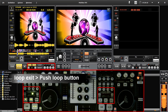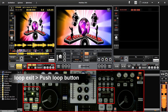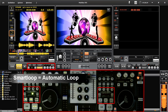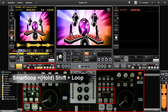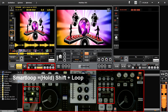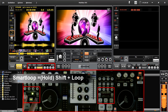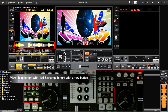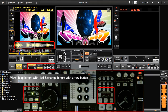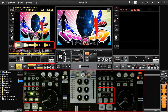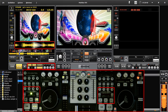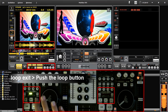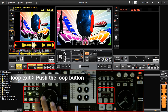Loops are represented on the track wave as a white transparent cone. The Smart Loop function creates an automatic loop. But first you need to select the length you want. To activate, hold Shift and Loop. The loop is created. To change the length of a Smart Loop, use the arrows: right for longer, left for shorter. Press Loop to exit the loop.